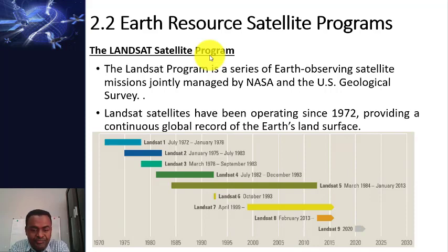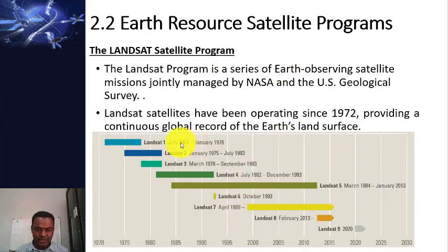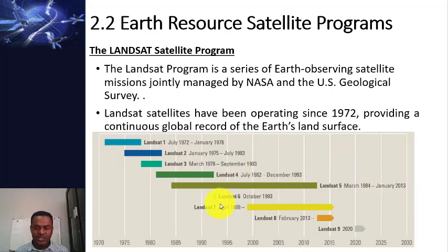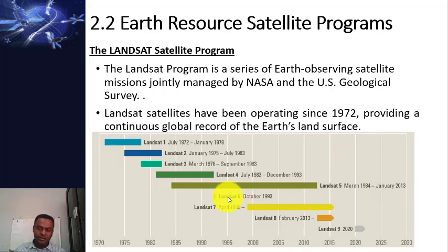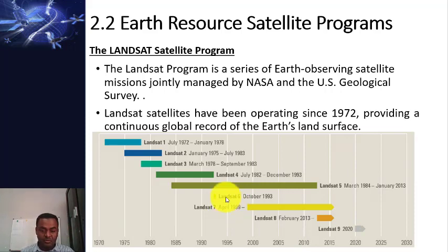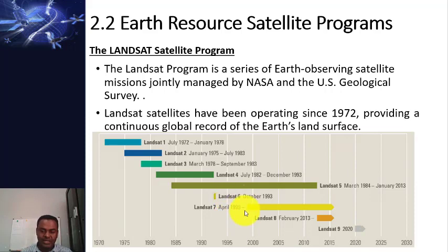Data collection started in 1972 with Landsat 1, 2, 3, 4, and 5. They were not successful in launching Landsat 6 — it failed due to some technical problems, so Landsat 6 was not operational.